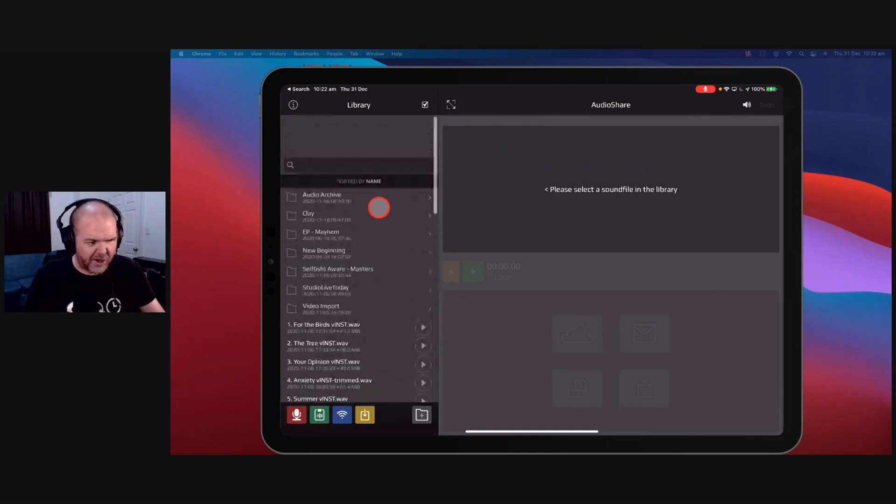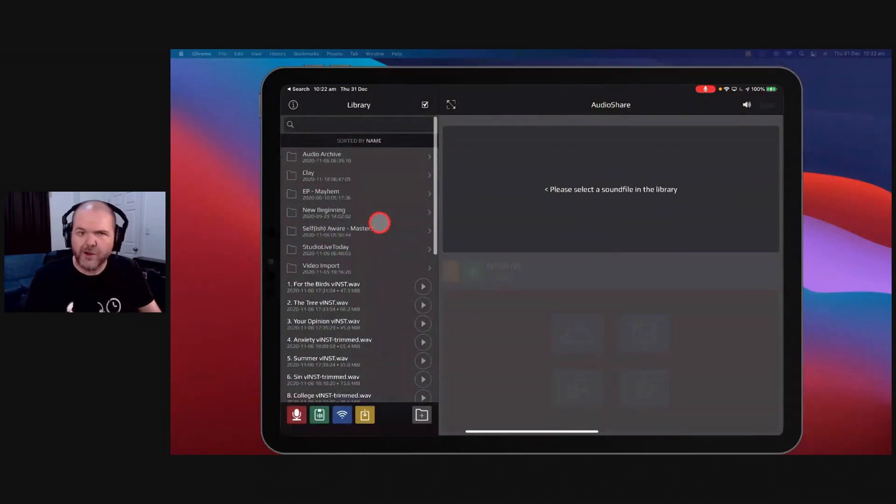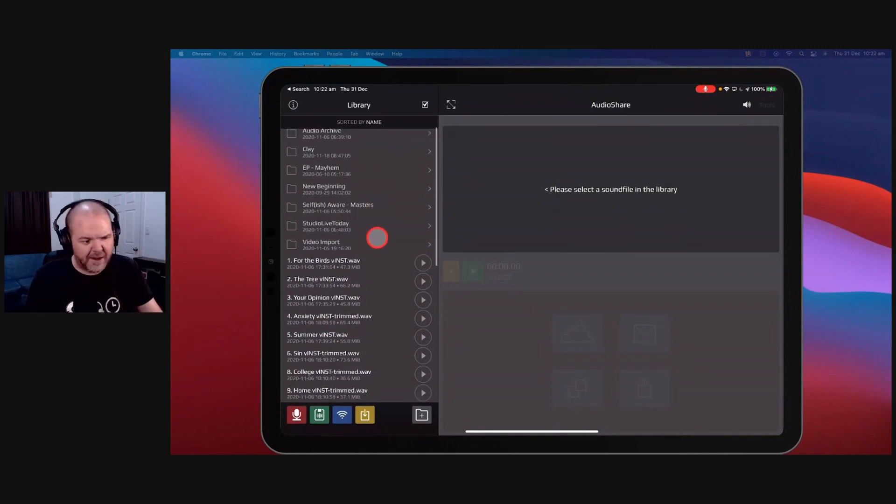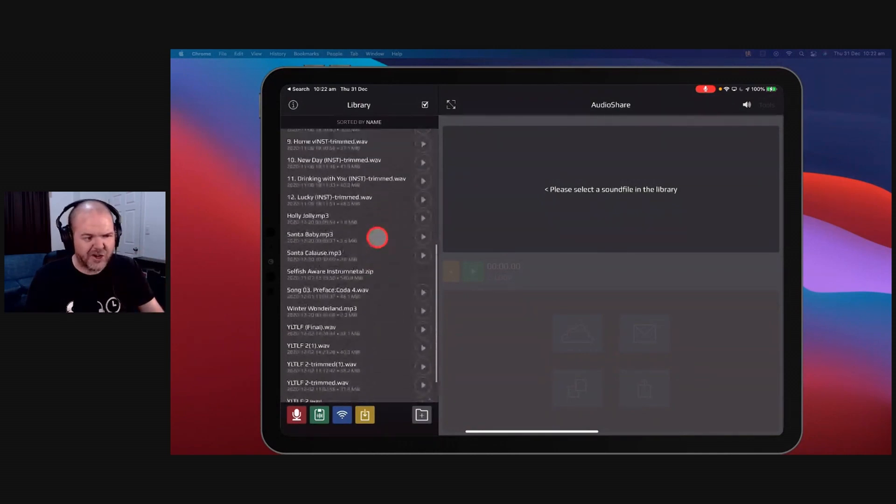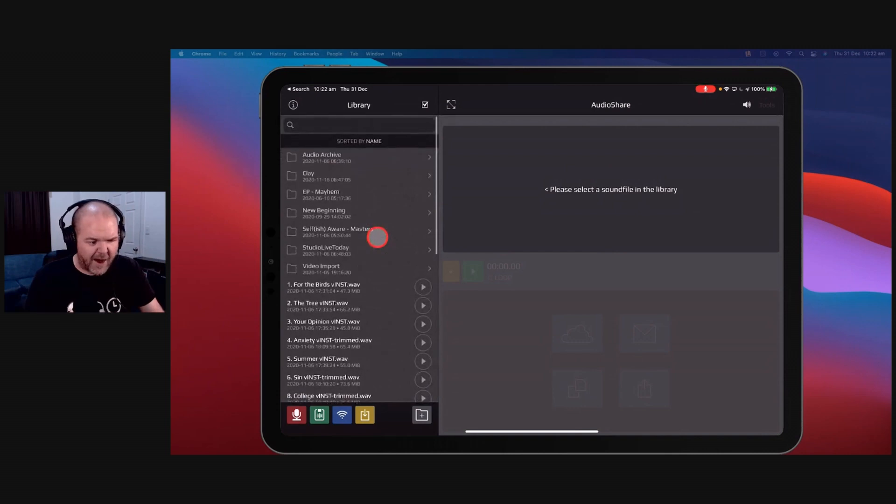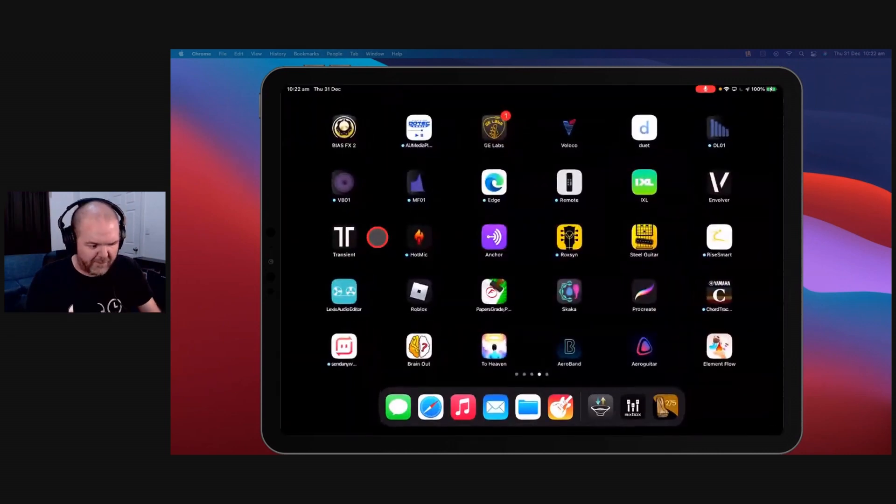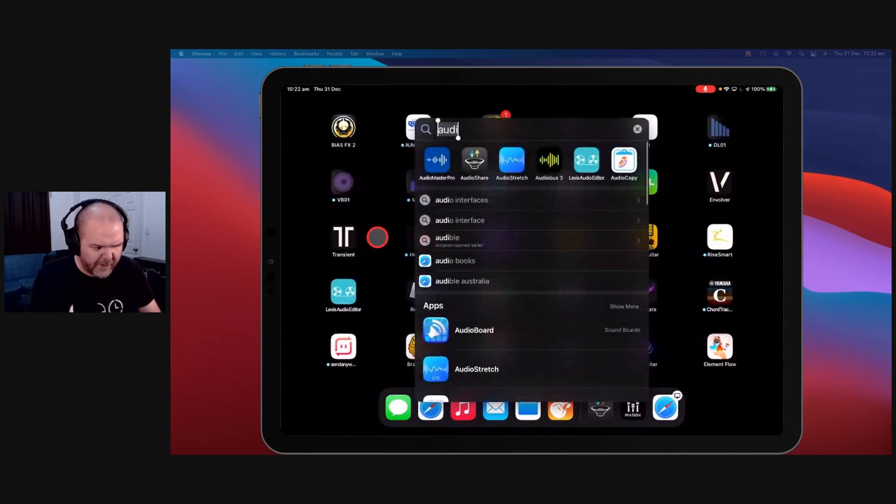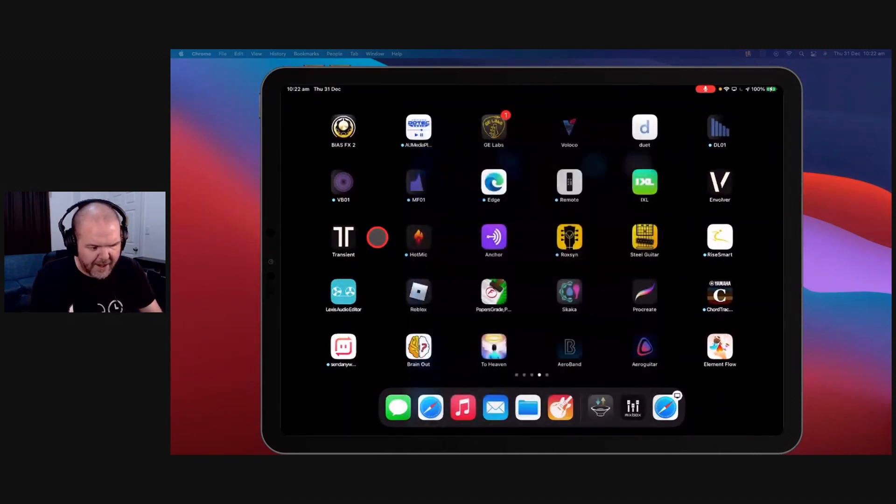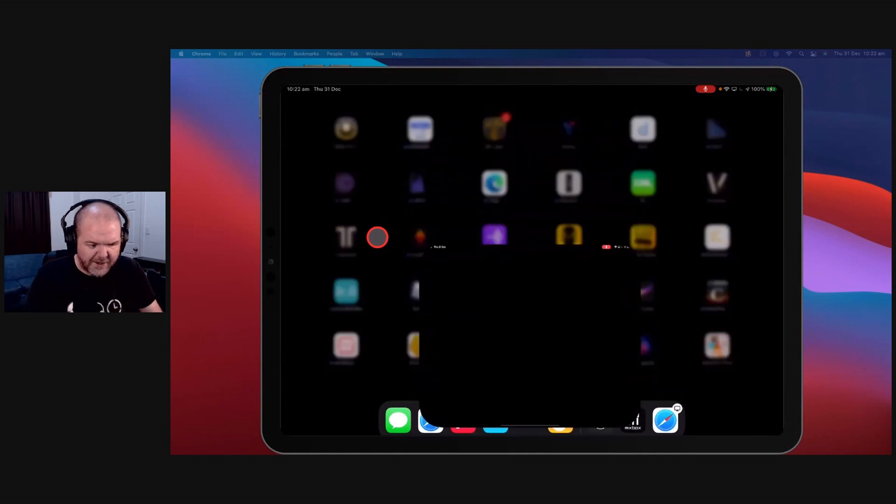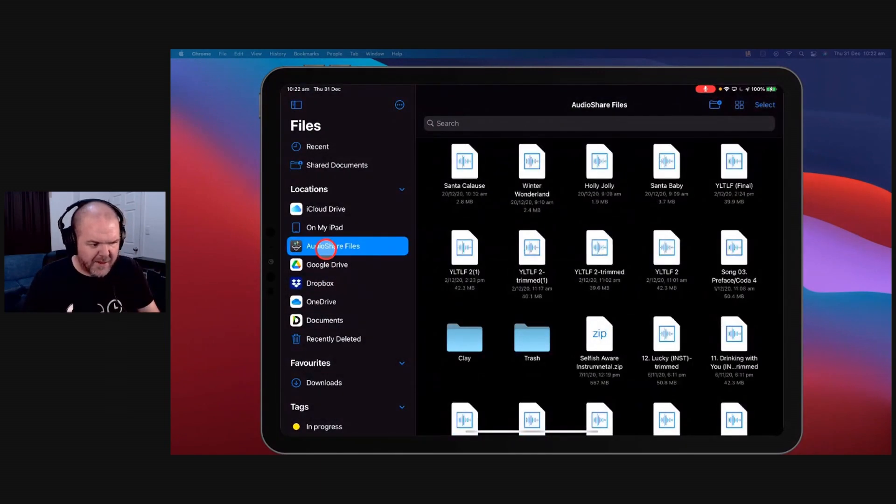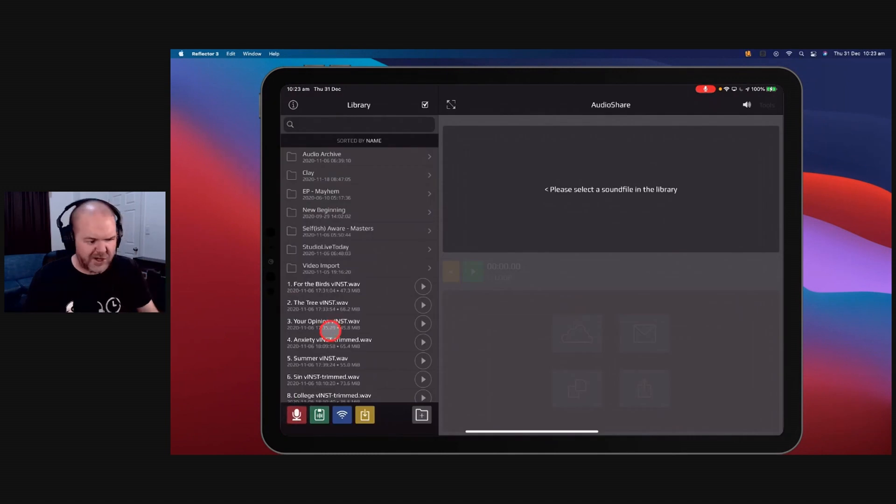You can see here, you can store your audio files here in folders. You can store video files. You can store any files in here. And these just show up in your files app. So in fact, I'll show you just so that you can see what it's like. Audio Share is actually just a folder within your files app, yeah? So if we come over here, there's my Audio Share files.